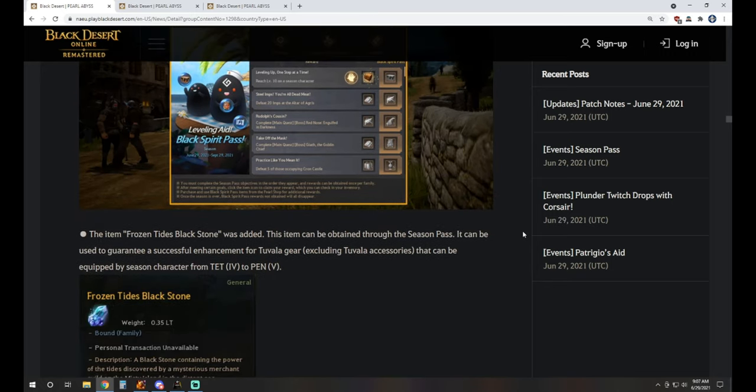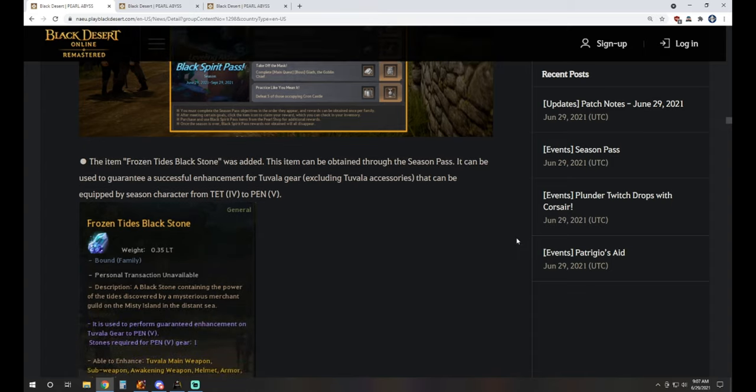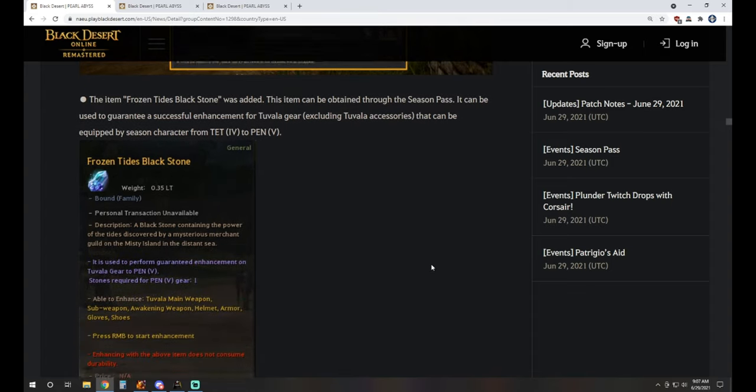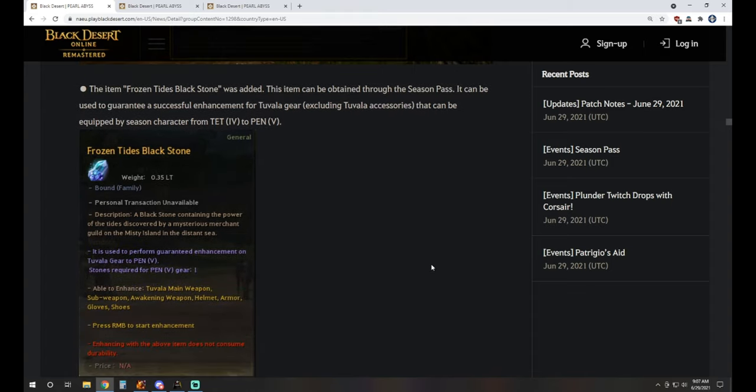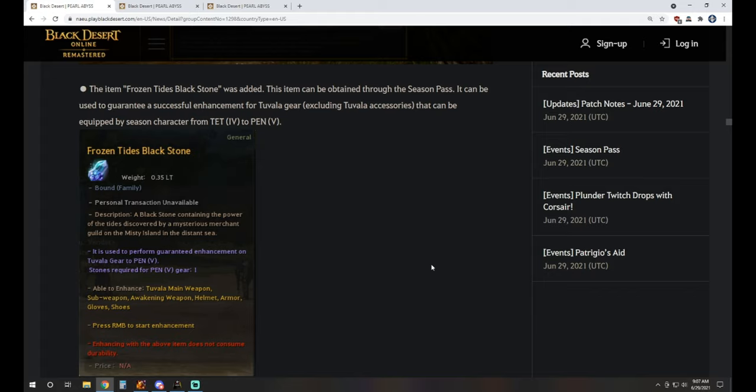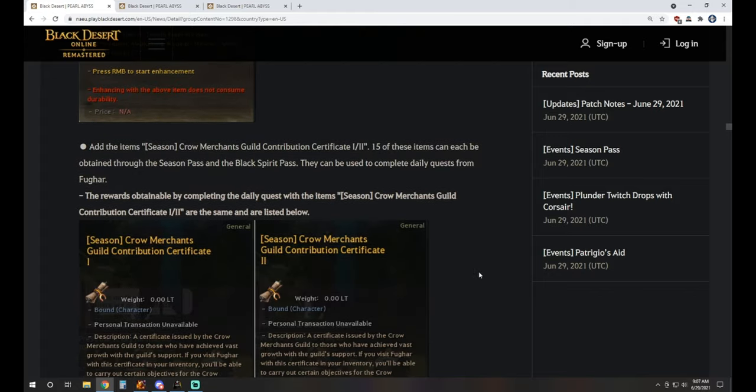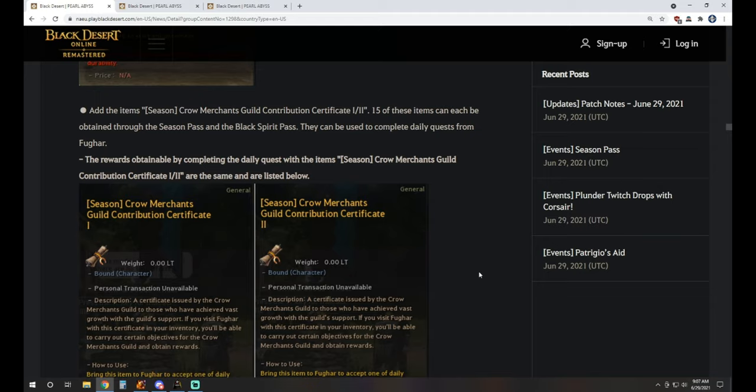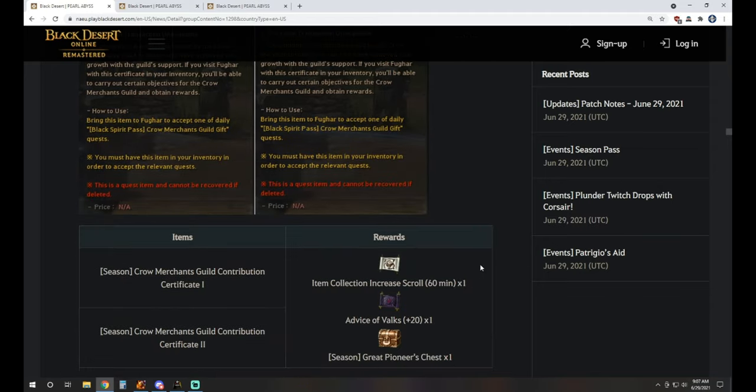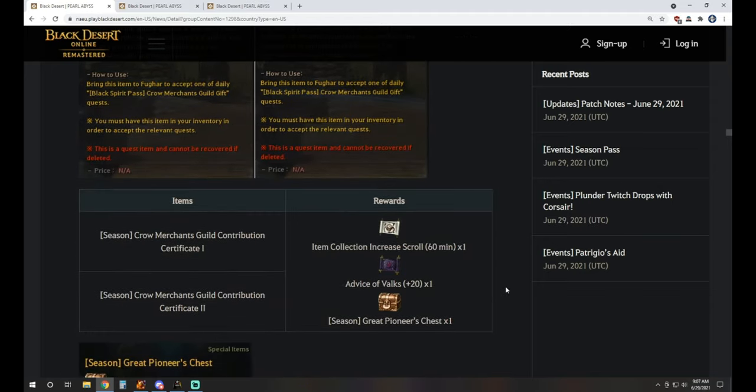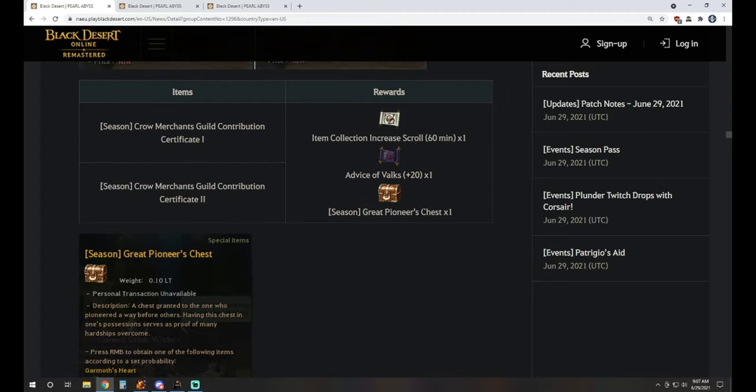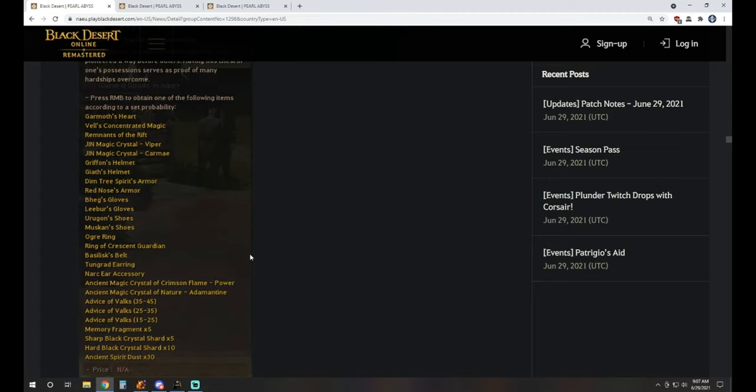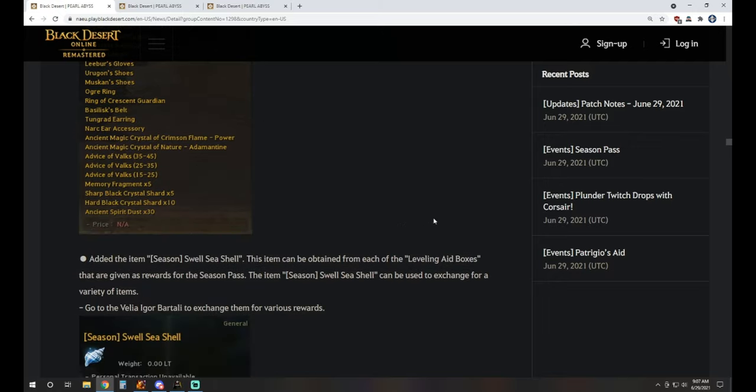Season Pass of course sees its return. We have this new item, the Frozen Tides Blackstone. It's used to guarantee a successful enhancement for Tuvala gear that can be equipped by a season character from Tet to Pen, a guaranteed Pen enhancement there. It does not include accessories, so that's just going to be on the other items. We have some Crow Merchants Guild Contribution Certificates. These can be swapped out for item drop scrolls, advice of Valks, and a Pioneer's Chest, which is an RNG box that drops anything from 30 Ancient Spirit Dust all the way up to a Garmoth's Heart.